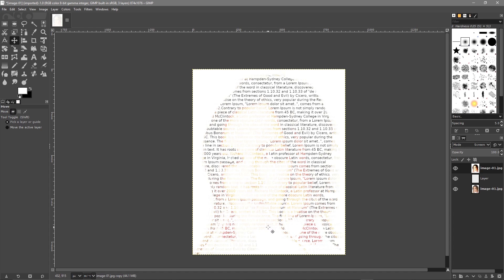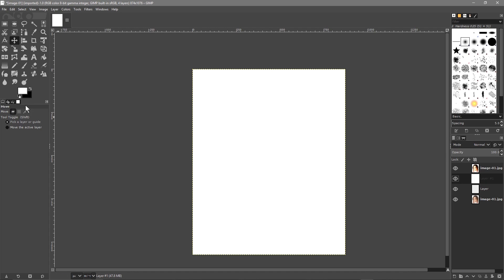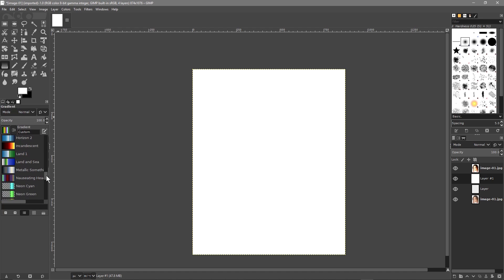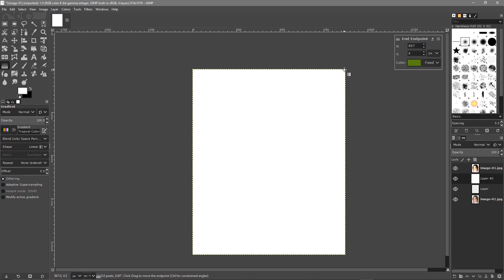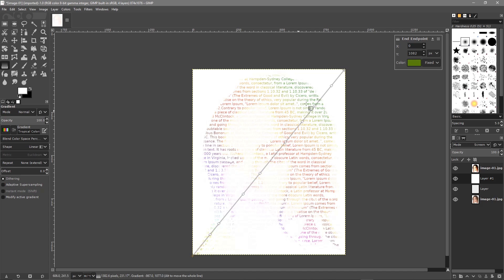Click on the middle layer and create a new layer — a white layer again. Click OK so we've got a blank canvas. Go to the Gradient tool and pick a gradient you like — something with a lot of bright colors, like Tropical. Click that one and drag with the left mouse button all the way across the image. Then click on this layer and set it to Screen as well.